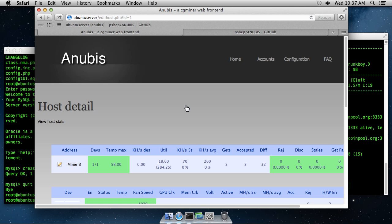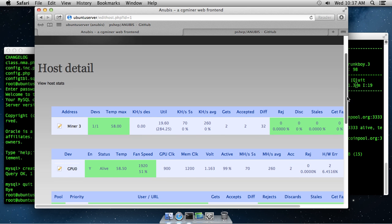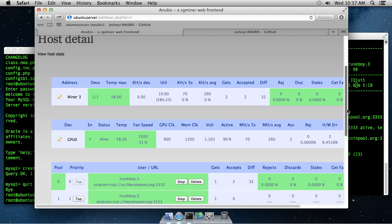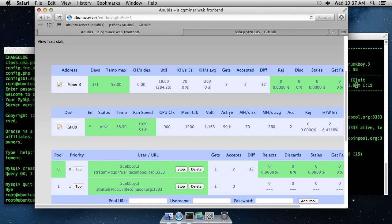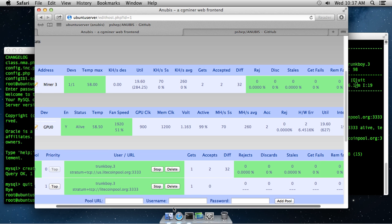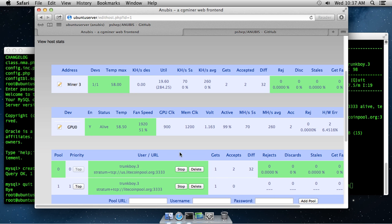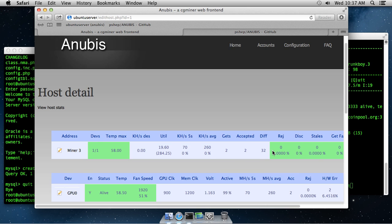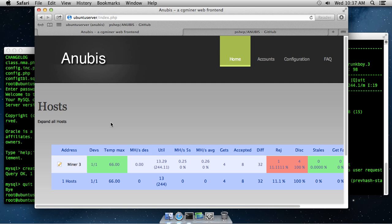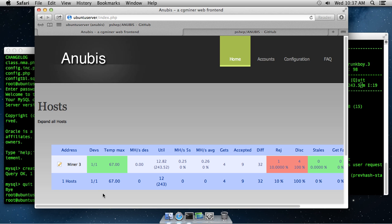And then we can see all sorts of statistics on the miner as it's mining along. Now, interestingly, this miner of mine actually has some hardware issues. So I am getting some hardware errors. And I know that because of these statistics showing right in Anubis. You can add any number of miners to this so that you have a one-stop shop for seeing all of your miners in play.